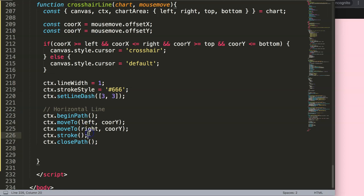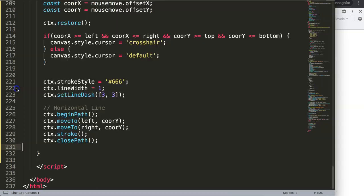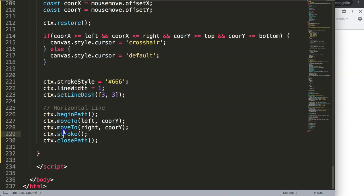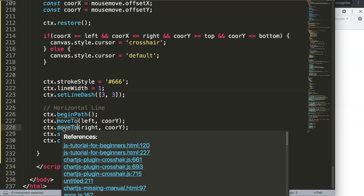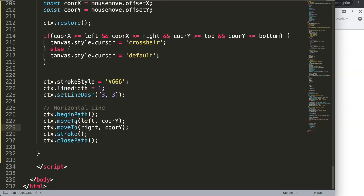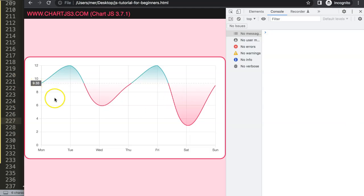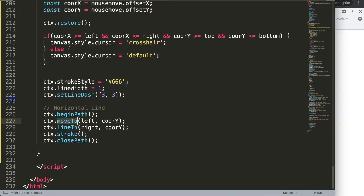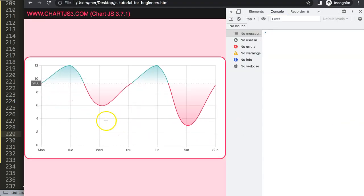Nothing happened yet. Let me check what was wrong — a very dangerous mistake from copying and pasting without looking carefully. The second moveTo should actually be lineTo. moveTo is just the starting point; lineTo is what actually prepares and draws the line. So this first one indicates the starting point at the left, and the second should be lineTo. Save and refresh — there we are.